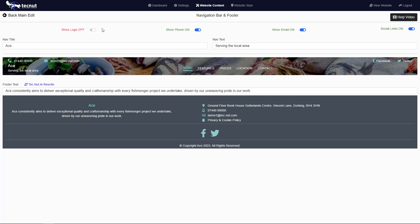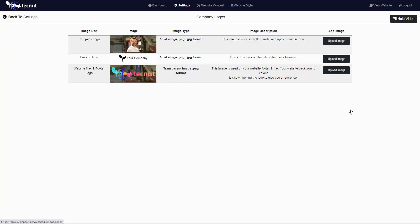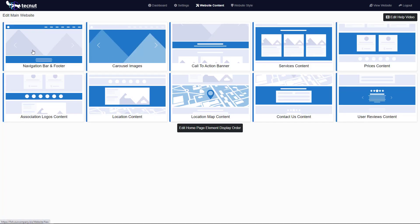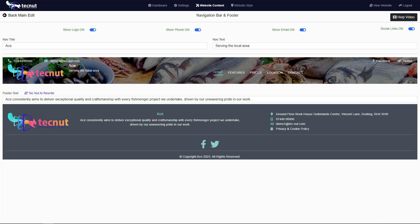One thing that we will talk about, and we did talk about in the settings video, is uploading your logo. Just as a reminder, your logo is this one down here. It doesn't have to do with your Twitter card or the little icon in your tab, mainly this one here. Let's just go back into our nav bar and footer. If you have now uploaded a logo, you can actually globally turn this on here and it will put it in your nav bar and on your footer.